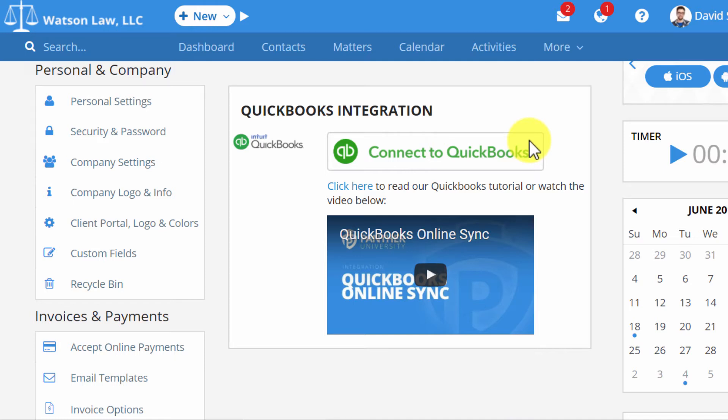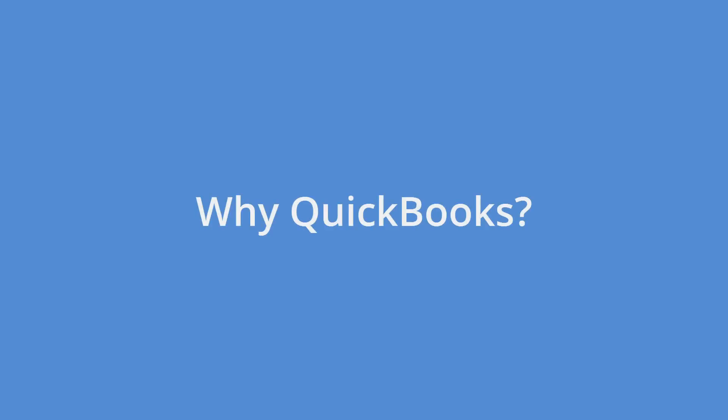Practice Panther has just enhanced our amazing integration with QuickBooks Online. This video will go over all the ways Practice Panther and QuickBooks Online can work together, so you can spend less time counting your money and more time making it.